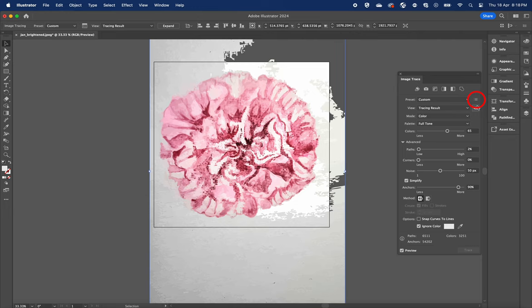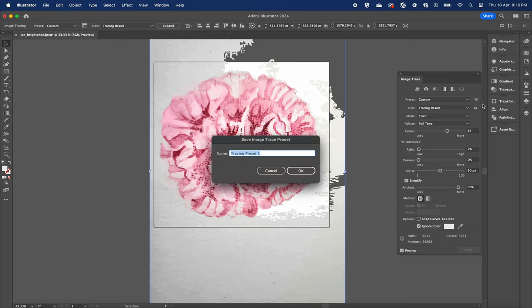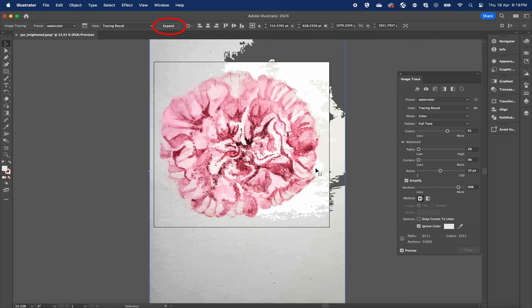Once we are happy with the result, let's save this preset. Give the preset a name and press OK.